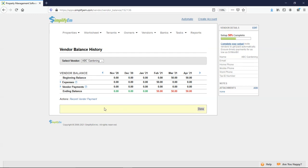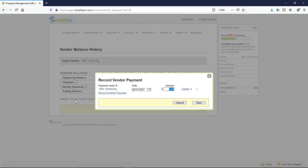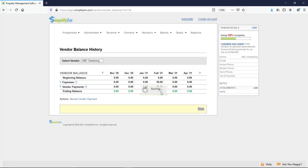So right here at the bottom left corner, I'll click on record vendor payment. I'll enter in $50 and save. And now we can see that it has been recorded and the ending balance is zero.